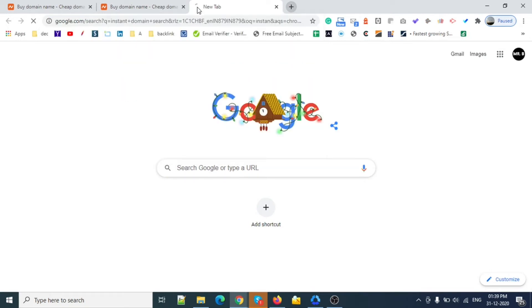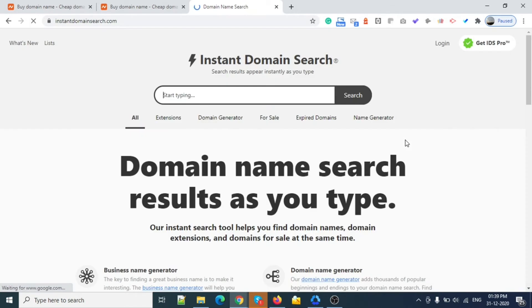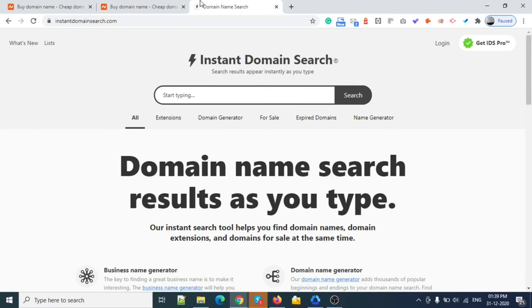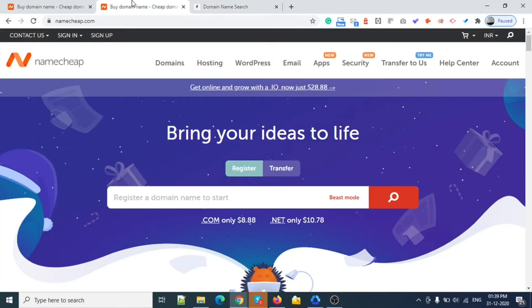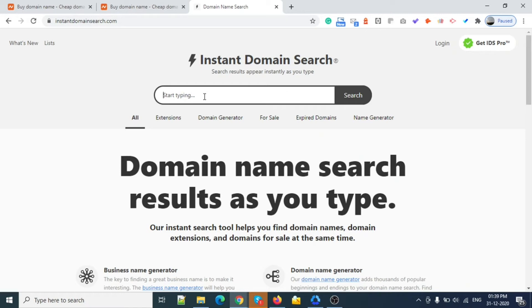Instant domain search. This is quite fast. You can instantly look for the domain and buy from there. Let me show you how it works. If you are planning to buy a domain and your keyword is 'fashion', like you are planning to start an e-commerce site with fashion, your keywords are fashion.